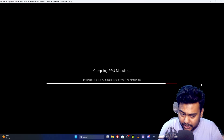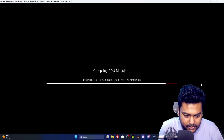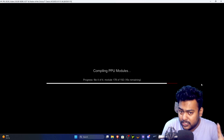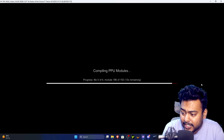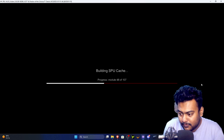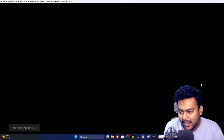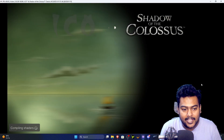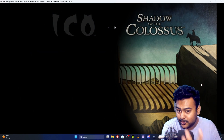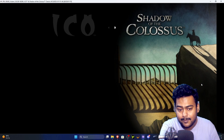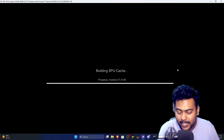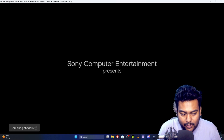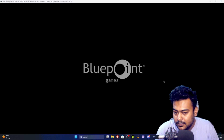If you face performance issues, note that RPCS3 is still somewhat experimental, though it's mature enough to play many games. It's entirely CPU-bound — GPU matters very little. Even with a weak GPU like a GT 710, if your CPU is strong you can still run games well. Check the minimum and recommended CPU requirements on the RPCS3 website.